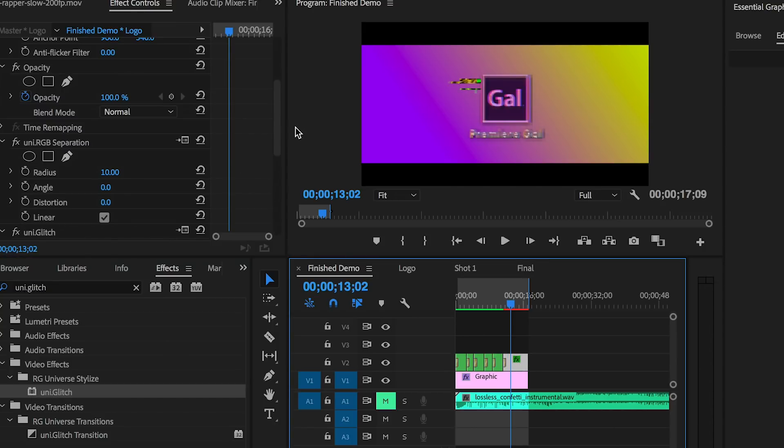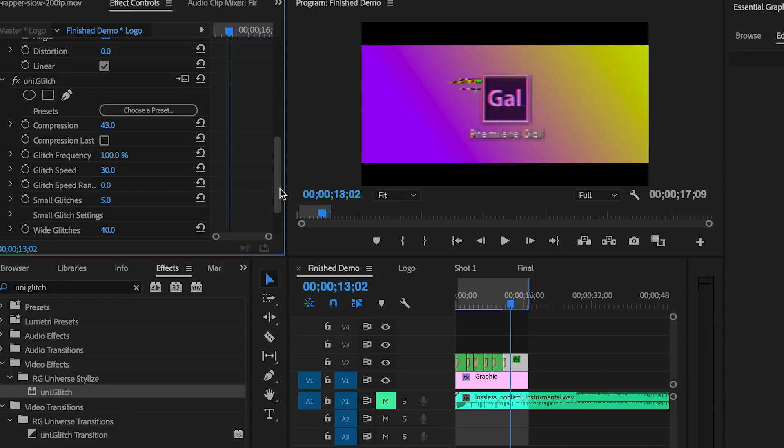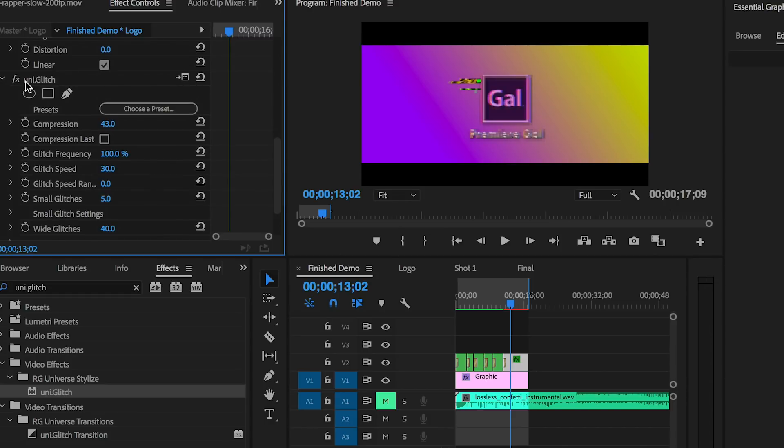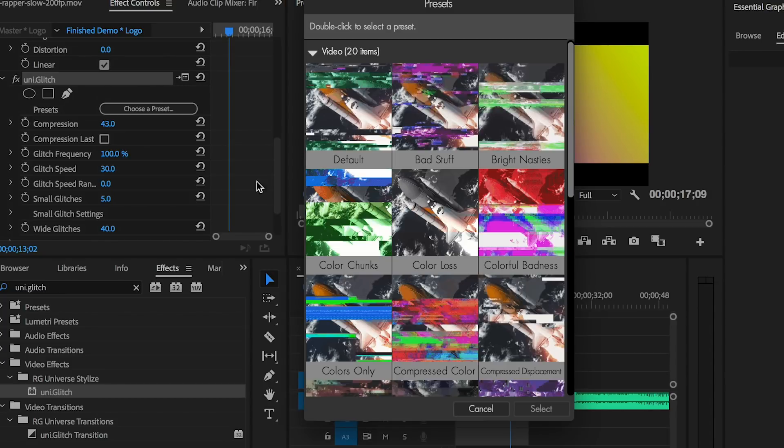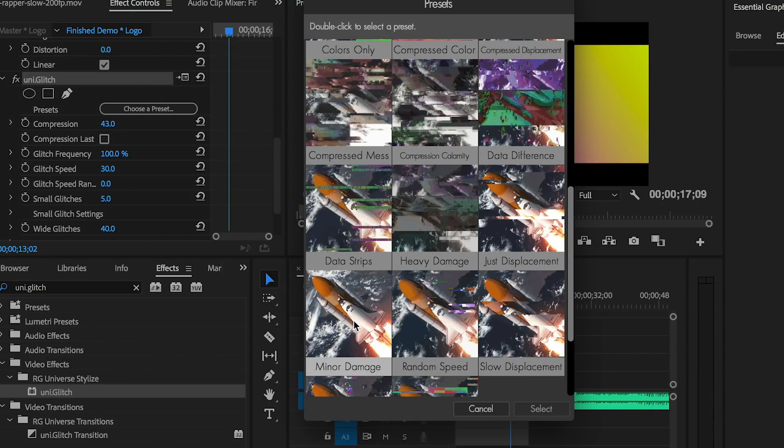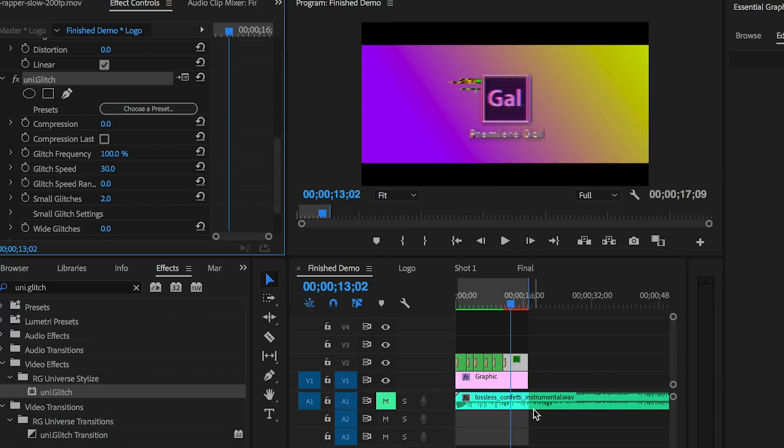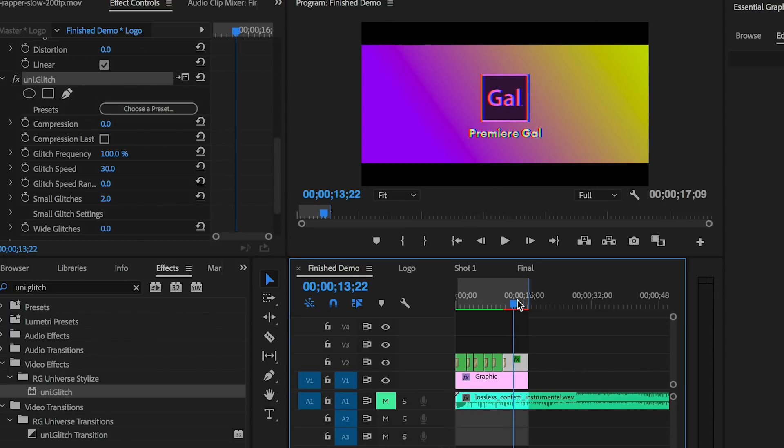If I just wanted it to have a glitch as it's playing and not be a transition, from here I chose a preset called Minor Damage. This just adds a little bit of subtle glitch to the logo as it plays. If you choose any of the other presets, it looks a little too much. I just wanted to show you some of the other effects you could use with Universe.